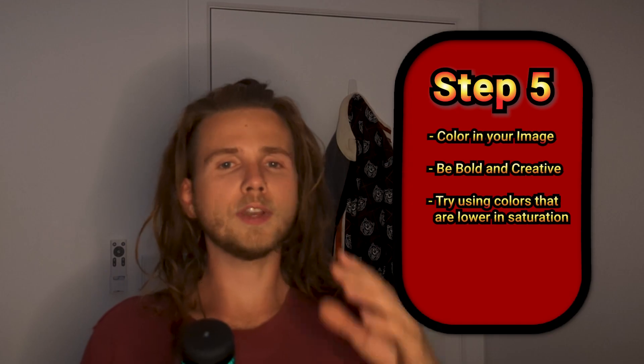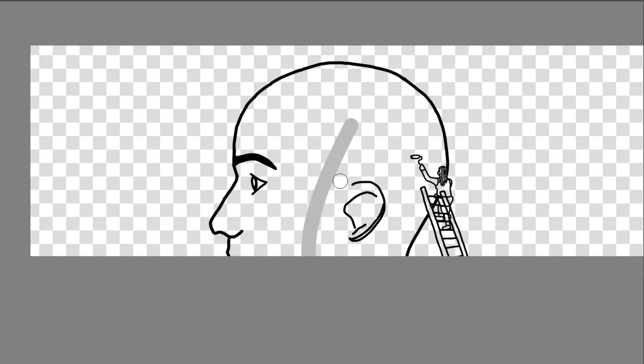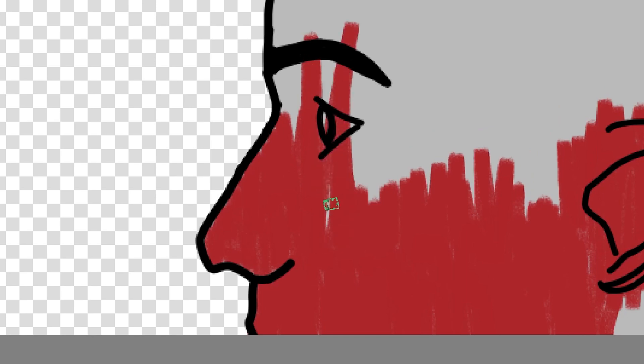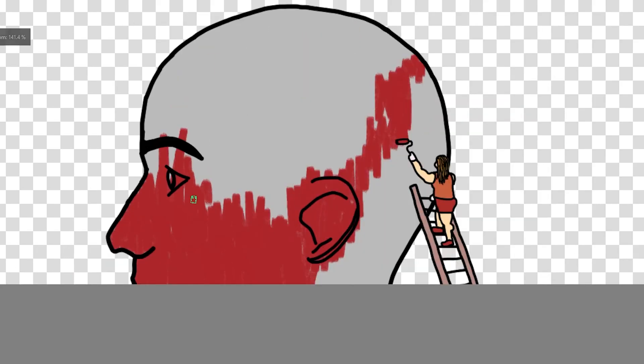The next step is the fun part — we want to color in the whole thing. Honestly, it's up to your imagination because in the end, art is a creative process. It's completely unique and authentic to the artist. Generally speaking, if you use colors that are not too saturated, you're usually in a fine spot.